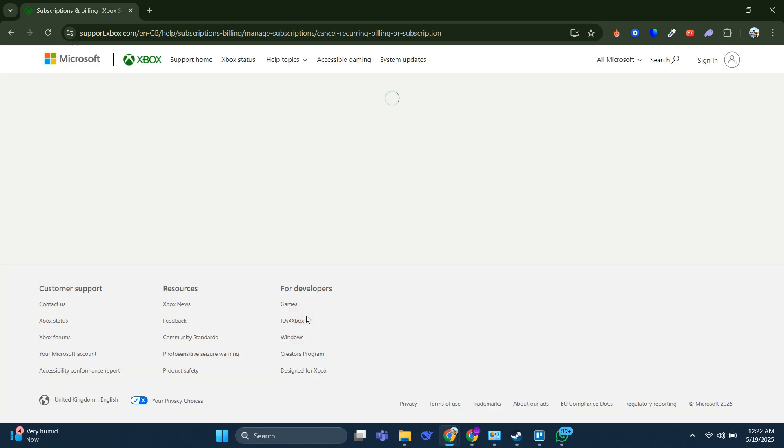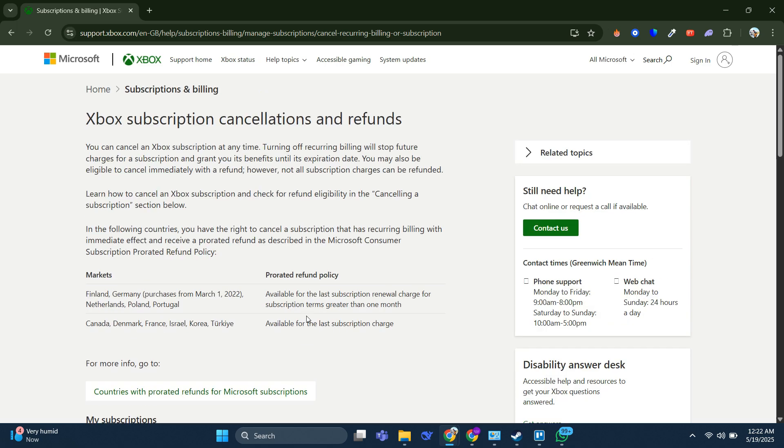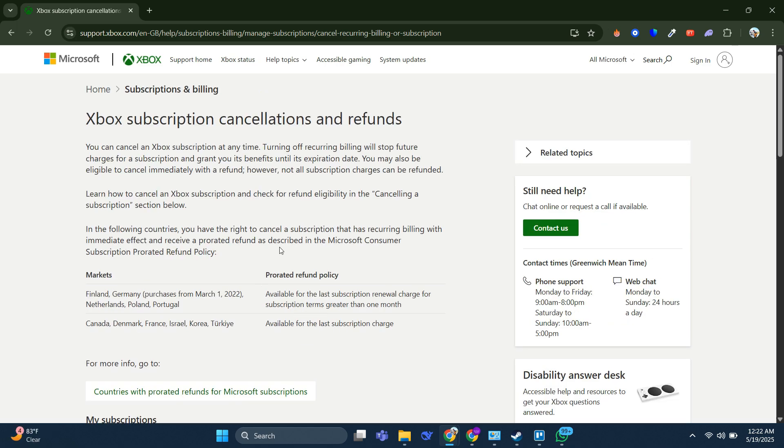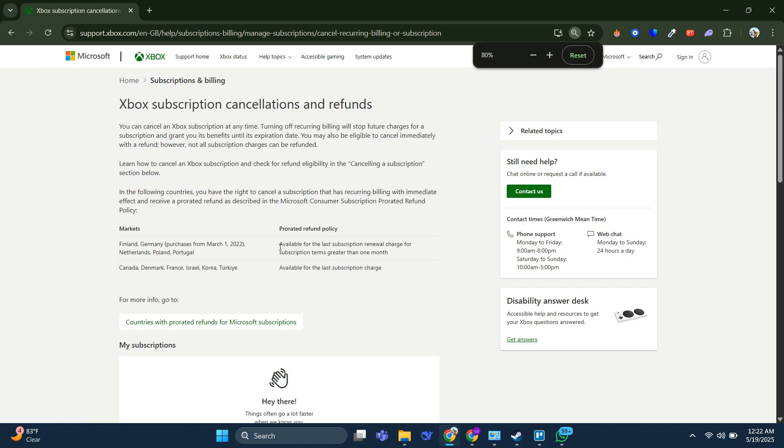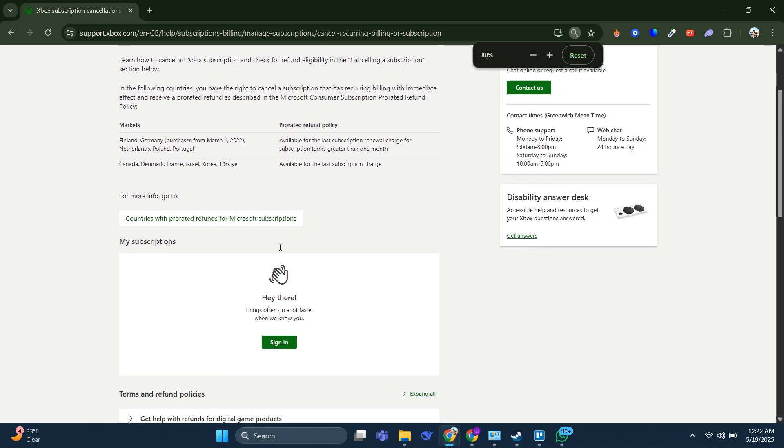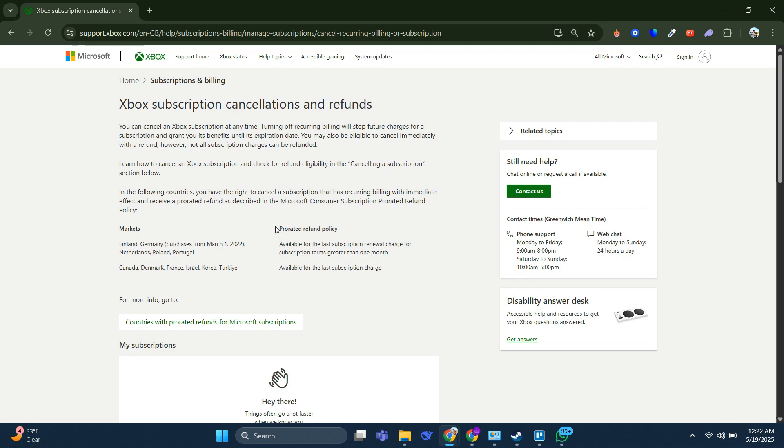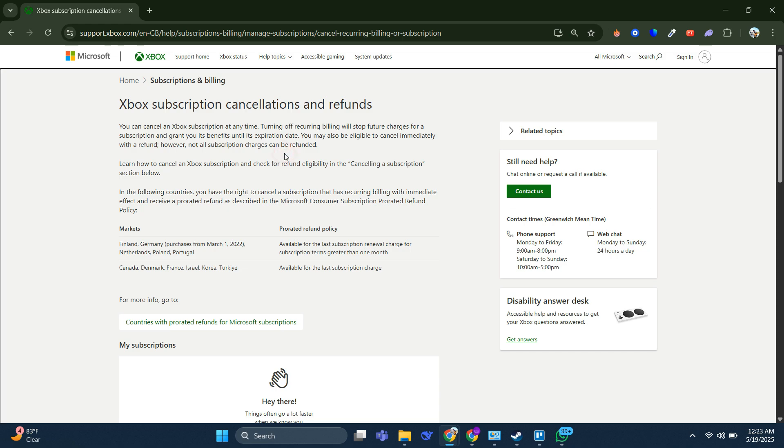they're going to tell us the criteria that you need to meet to be eligible for a full or partial refund off your Xbox Game Pass subscription. As you can see, you may be eligible to cancel your recurring subscription and request a refund, but not all subscription purchases are eligible for a refund.